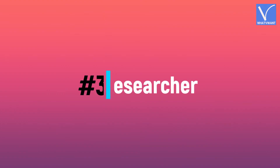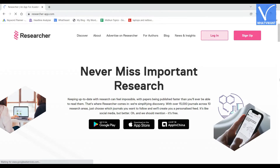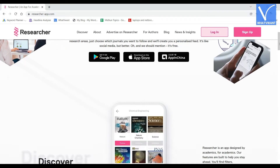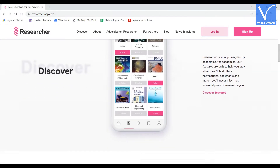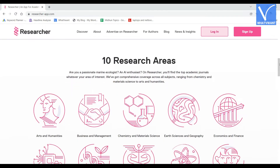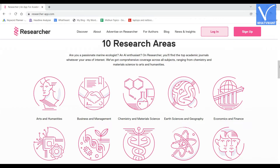Number 3: Researcher. A free mobile journal-finding application, this allows you to find new journal papers that are relevant to your research every day. It is the most used mobile app by over 3 million researchers and scientists to stay up to date with the latest academic literature.